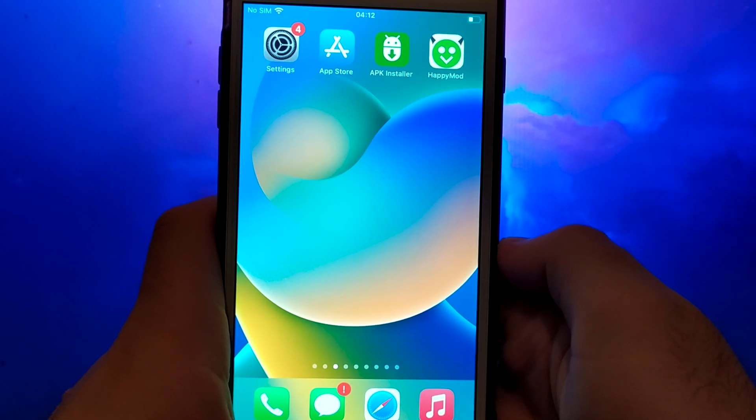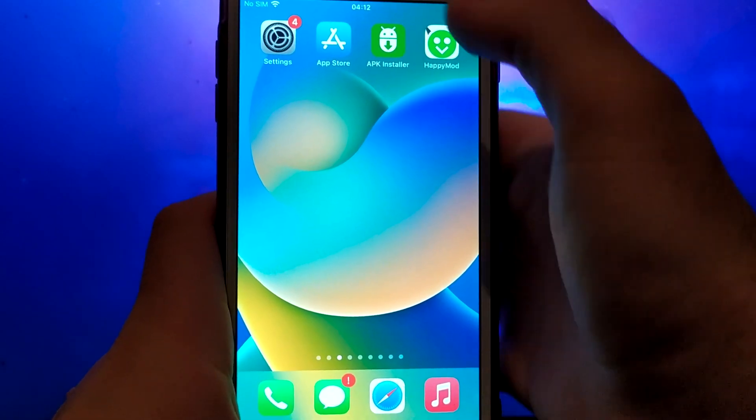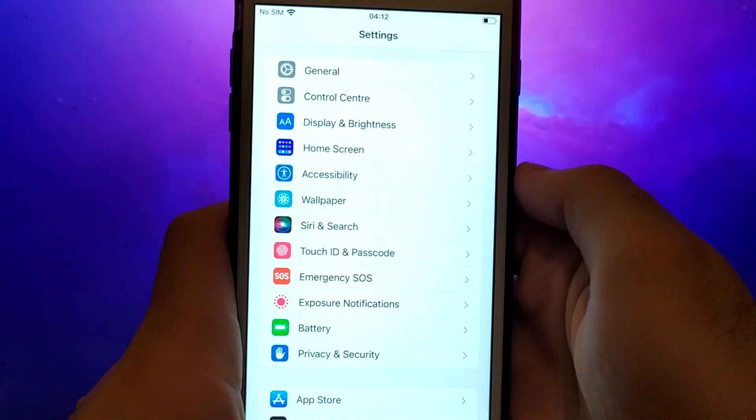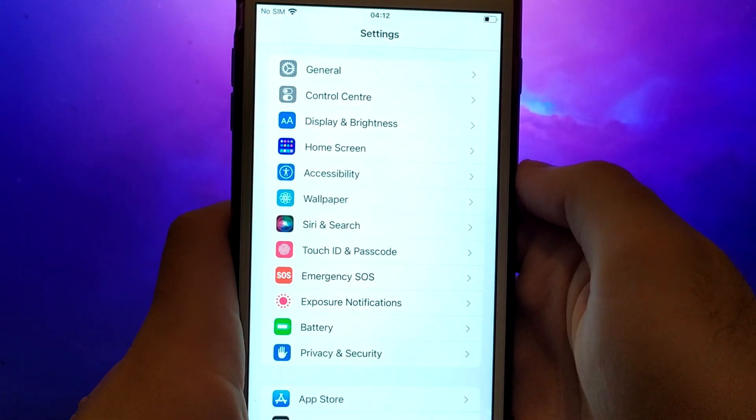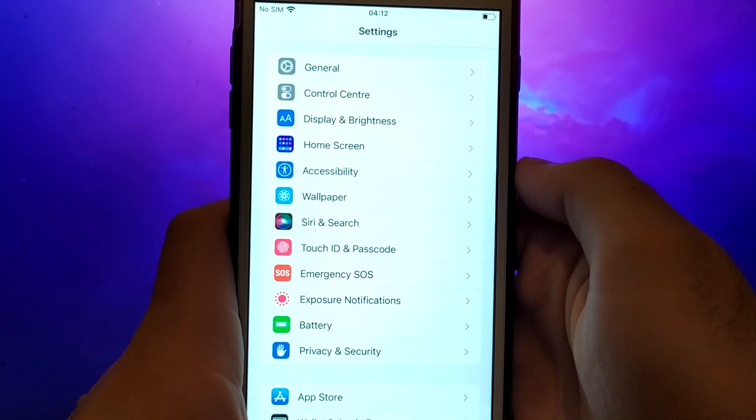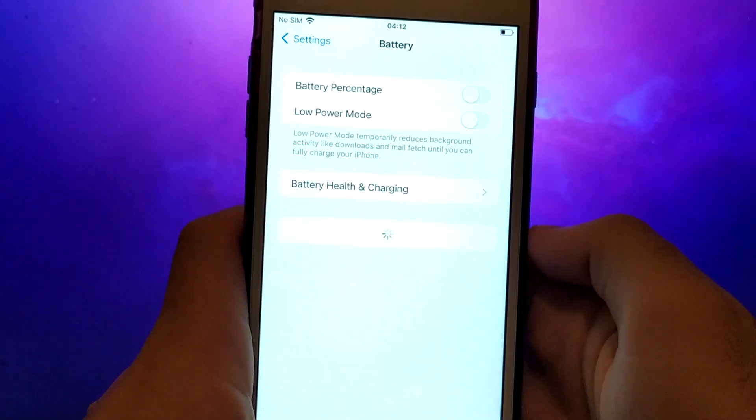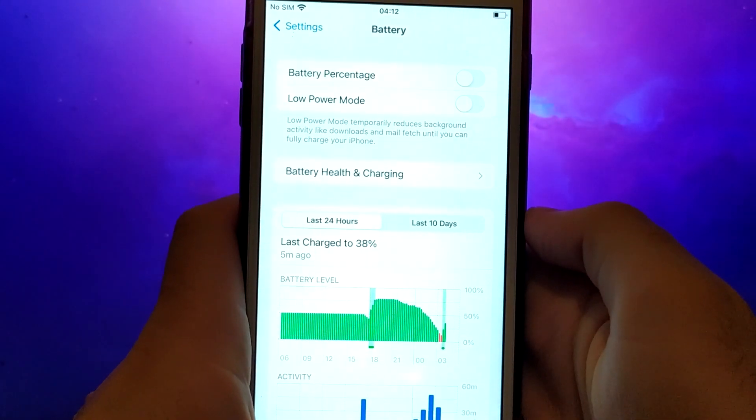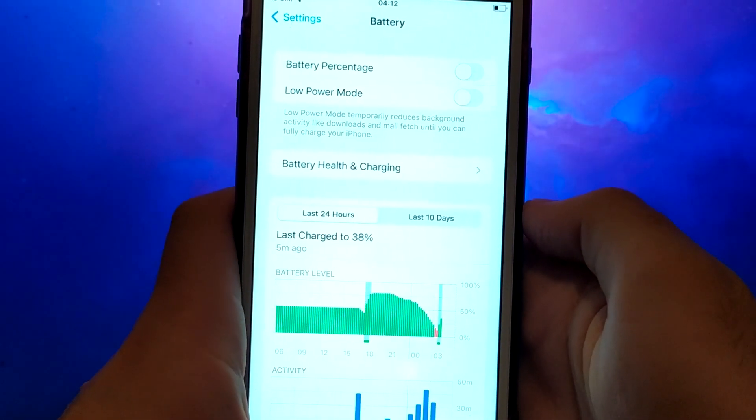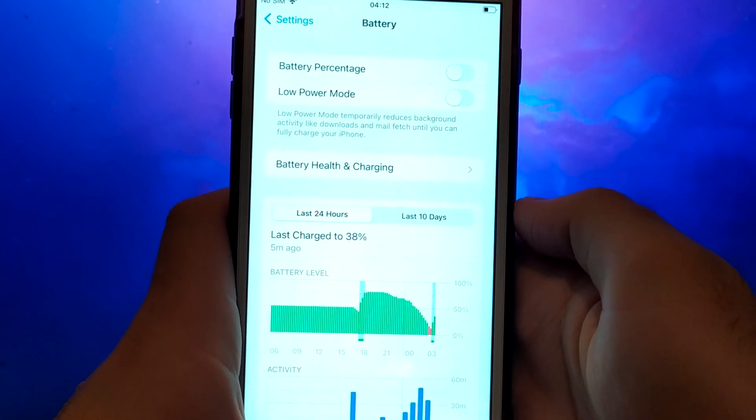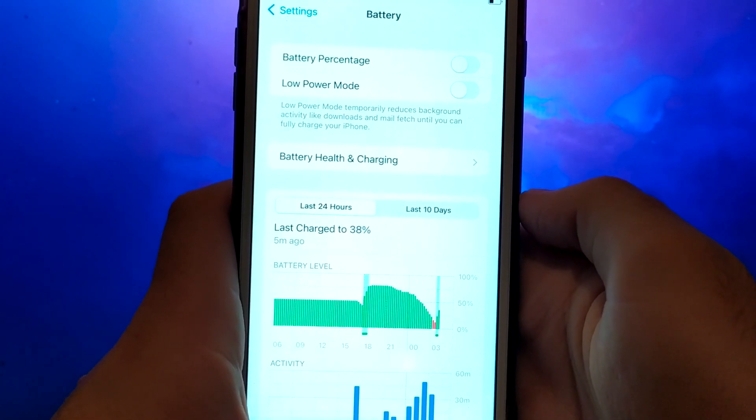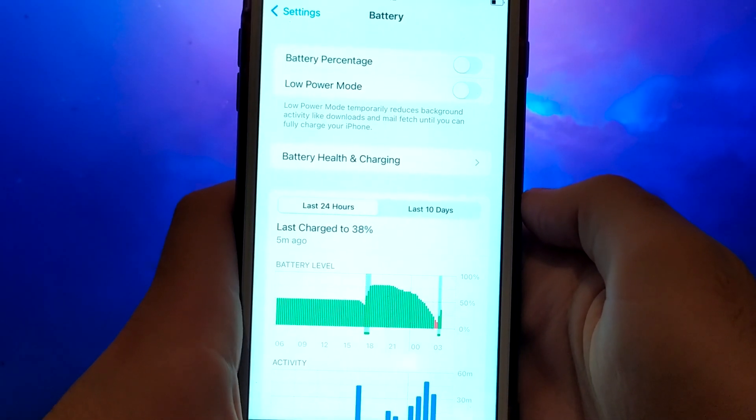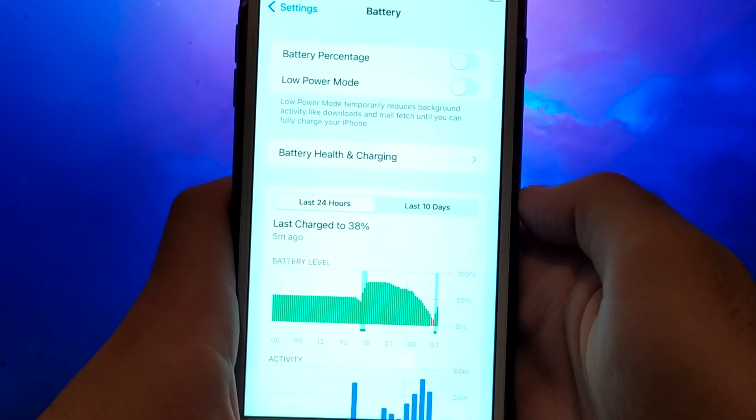To start, let's ensure our settings are optimized. First, open your device's settings, navigate to Battery, and verify that the Low Power Mode option is unchecked. This is crucial to prevent any negative impact on the app's performance, so it's important to keep it turned off.